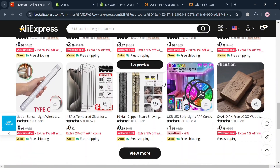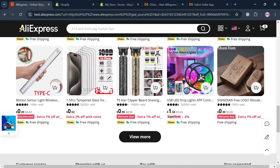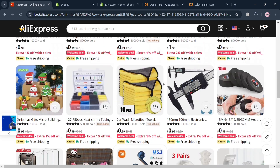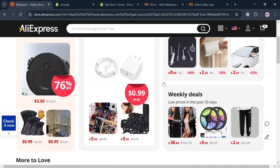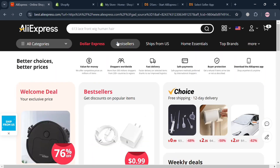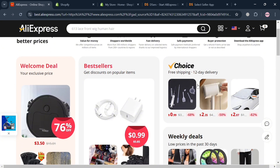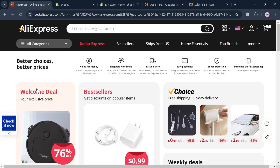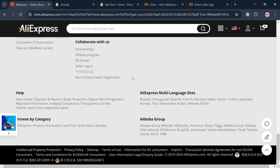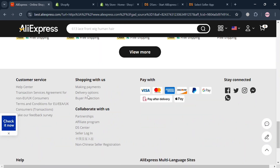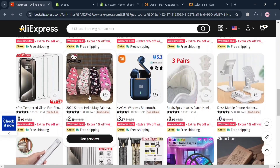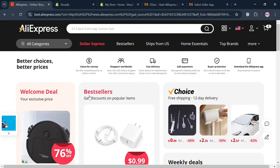But before that, if you don't know what AliExpress is — it is a prominent online retail platform owned by Alibaba Group that facilitates direct sales from Chinese businesses to international consumers. AliExpress operates as a marketplace for independent sellers ranging from small businesses to individual entrepreneurs, allowing buyers worldwide to access a vast array of goods at competitive prices.